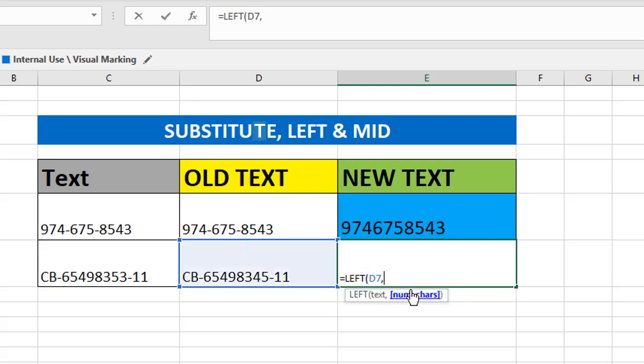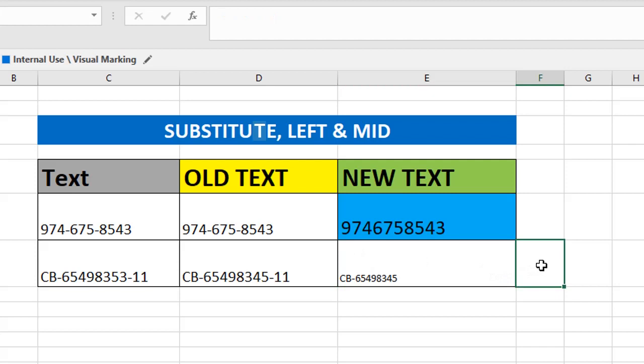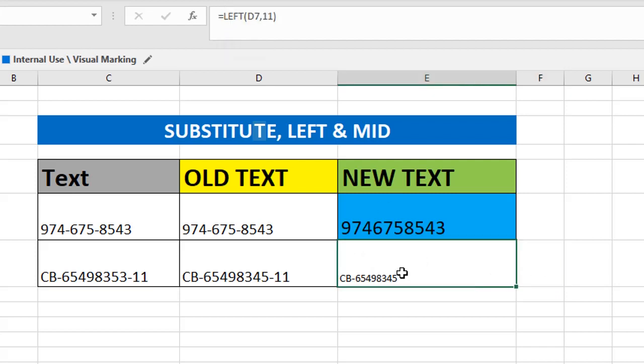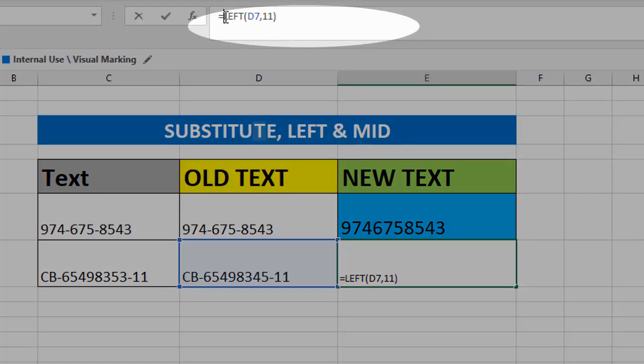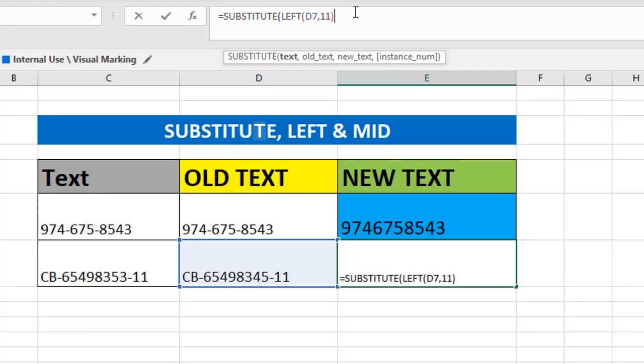How many characters I need from left? From left, I need 11 characters including hyphen. Now I need to exclude the hyphen. How to do that? Do I need to use a separate formula? No, that is not a requirement. In the same cell itself, we should exclude the hyphen.